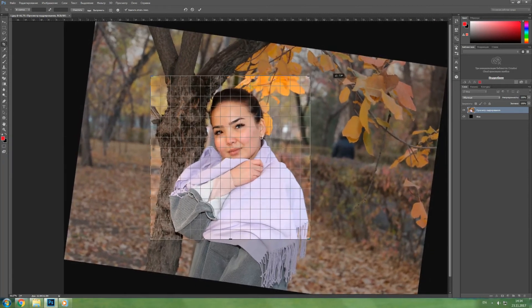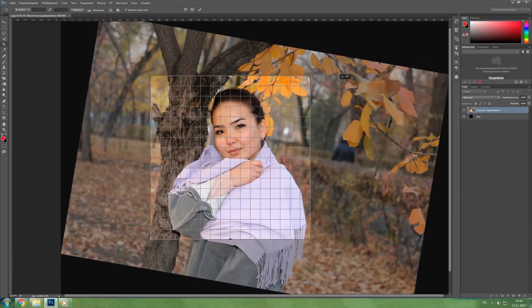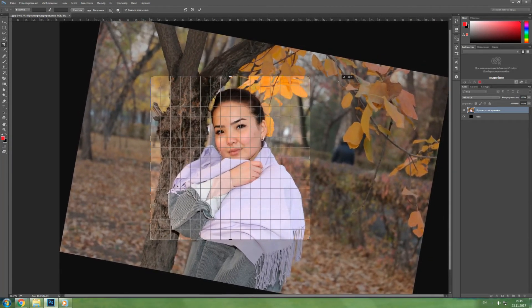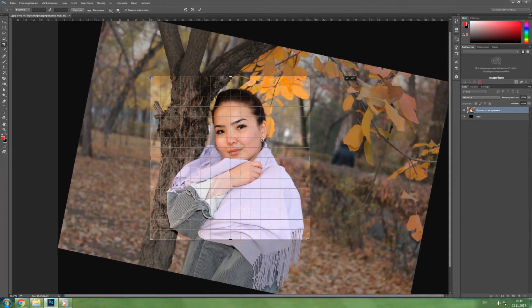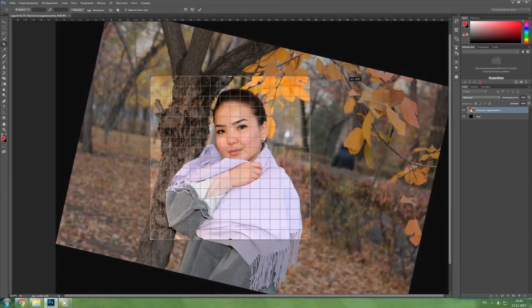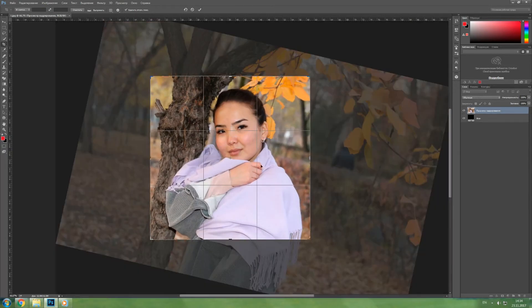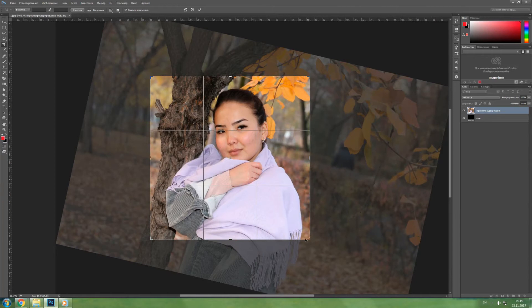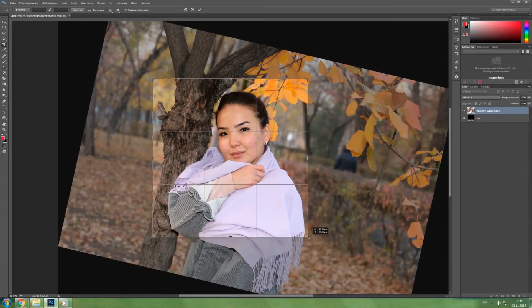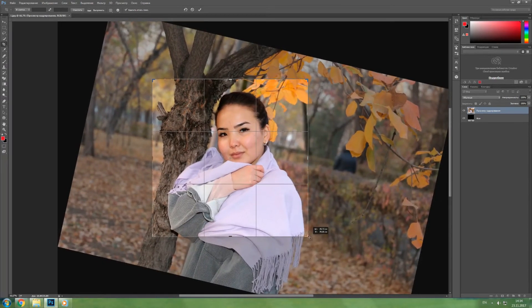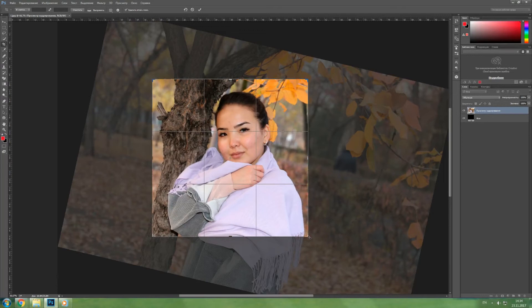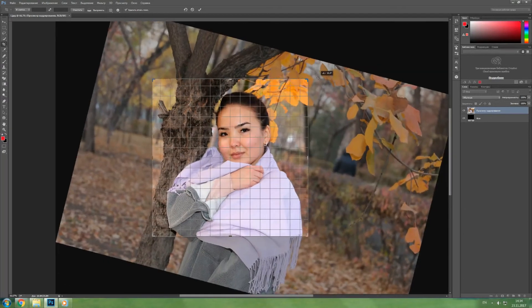Also with the help of the crop tool you can not only crop the photo, but you can also fix the horizon line. For this you just need to put the mouse on the edges of the photo and rotate it accordingly, so that the horizon will be even. This function helps to align the photo.